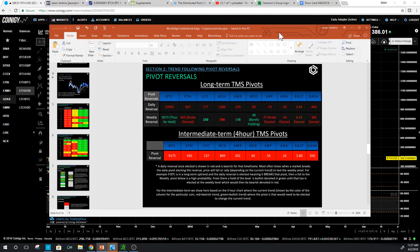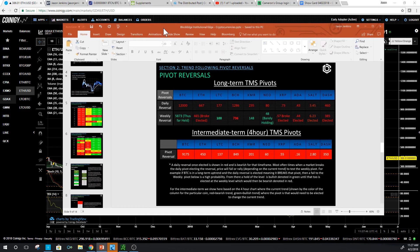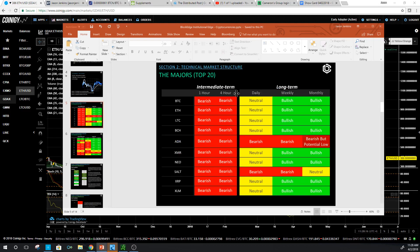I'm presenting something I developed on the institutional side for traders and institutional clients — an easier way to visualize what's going on between markets. This trend system is level-specific and creates pivots and areas within the trend. Once a level is what I call 'elected,' that signals a break in the trend, and you look for a move in the opposite direction or a trend change for that particular time frame.